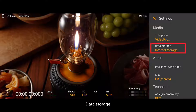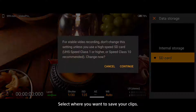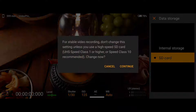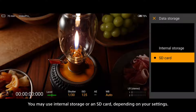Data Storage: Select where you want to save your clips. You may use internal storage or an SD card, depending on your settings.